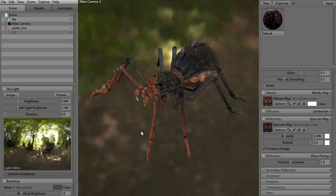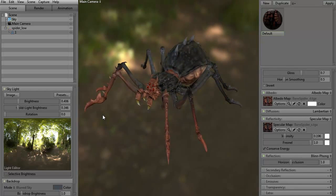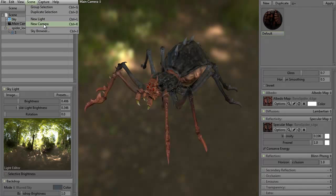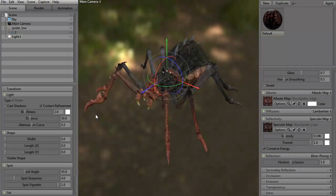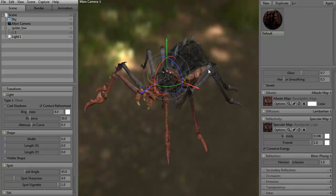So to create a light, it's really simple. You can do it one of two ways: you can use the shortcut or go up to Scene and choose New Light. That's Control+L. If you hit Control+L, as you can see, it already is affecting the scene — we already got some light. If we turn this up a little bit brighter, you can see it affecting. And this is our transform gizmo. This will allow us to move the light, rotate the light, and so on.